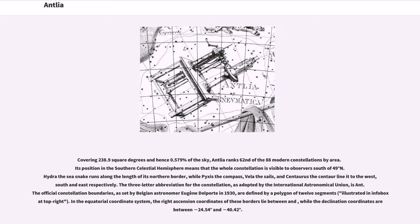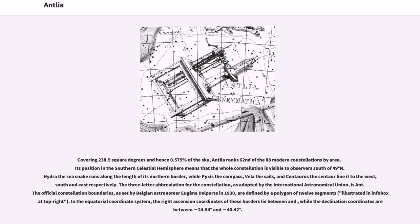Covering 238.9 square degrees and hence 0.579% of the sky, Antlia ranks 62nd of the 88 modern constellations by area. Its position in the southern celestial hemisphere means that the whole constellation is visible to observers south of 49 degrees north. Hydra the sea snake runs along the length of its northern border, while Pyxis the compass, Vela the sails, and Centaurus the centaur line it to the west, south and east respectively.